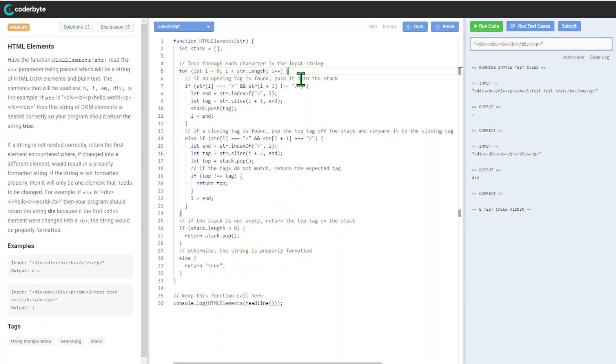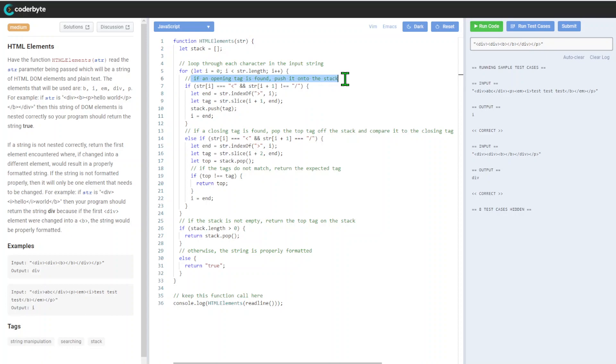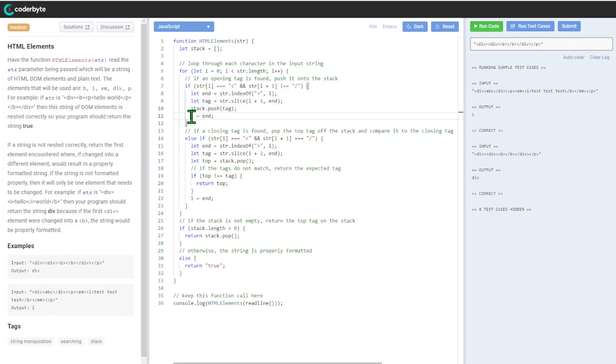We'll go through the list. If an opening tag is found, push it into the stack. We will push it to this, and after that we'll have that.